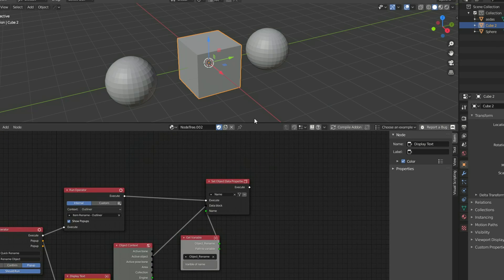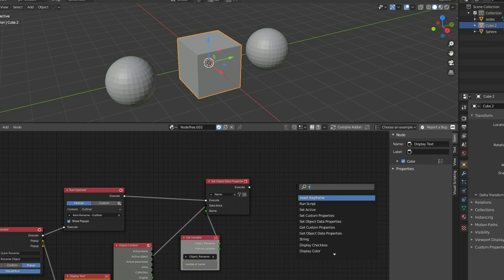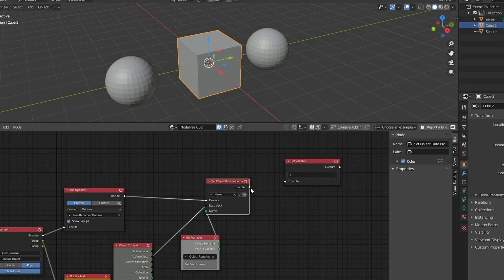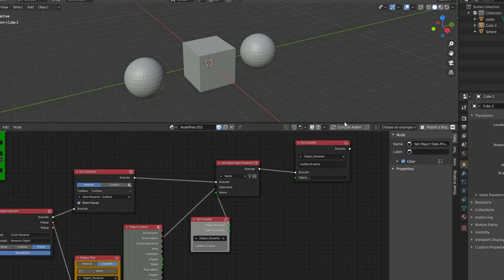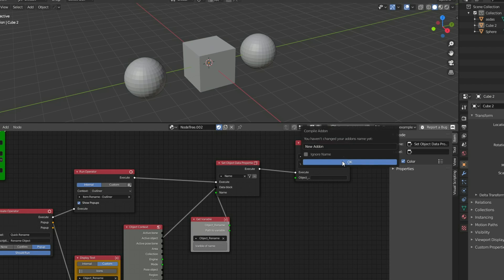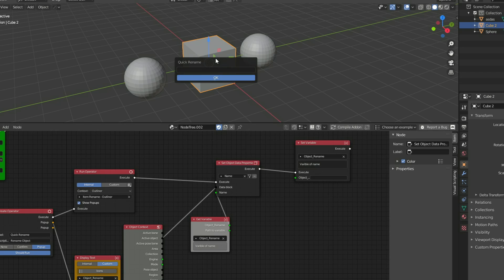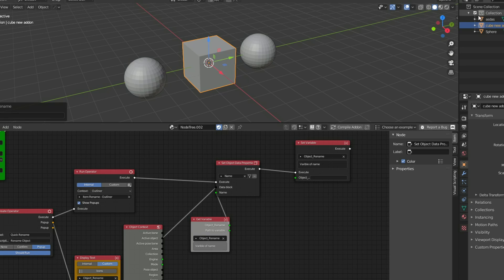But we're not actually setting the Text at the moment because we need to actually set the Attribute. So the next thing I'm going to do is set the Variable. I'll press Shift A and S, I'll look for Set, Set Variable, and we'll plug this in to the Execute. And we'll select the Variable. So that's us pretty much set up. I'll compile the add-on, I'll hit OK, I'll select an object, I'll press Control, Shift and M, and we'll call this Cube New Add-on. And we'll hit OK, and hopefully that'll rename. And that is pretty much the basics of the Rename tool.